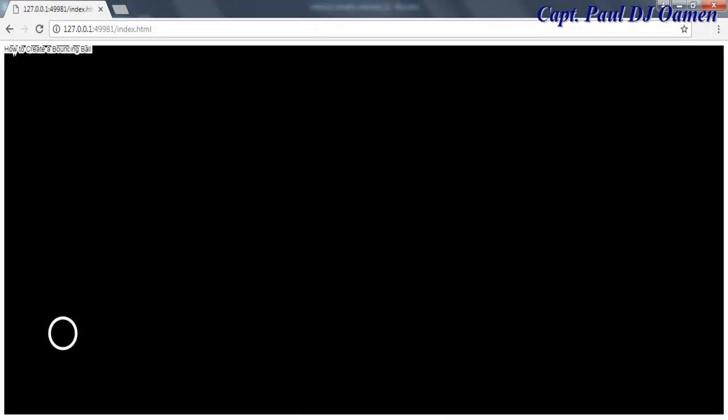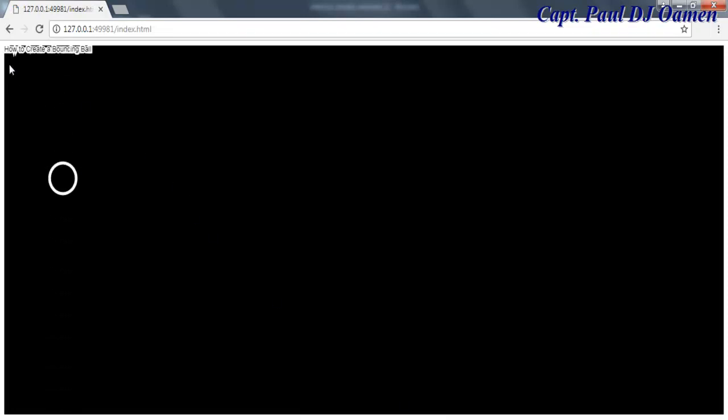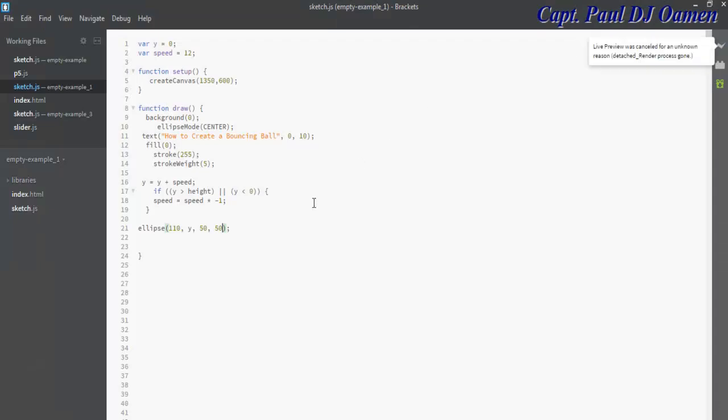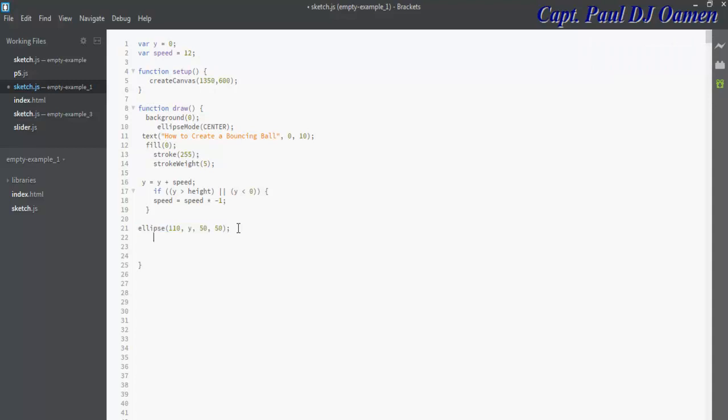Let's see, there we go guys. You can see the ball bouncing up now and right up here, how to create the bouncing ball. The other thing I might do is let's add more of these balls in there.